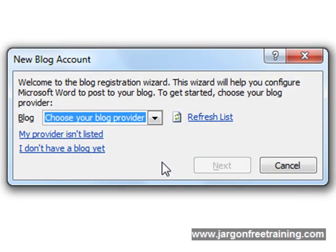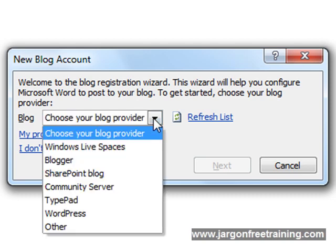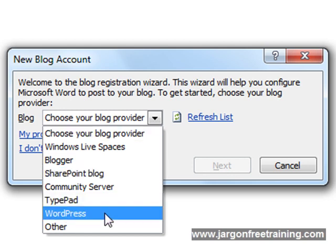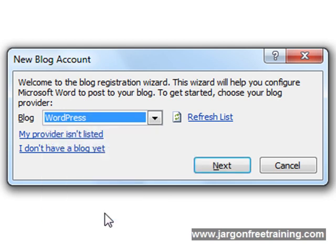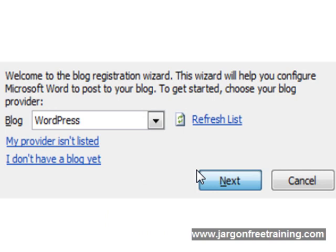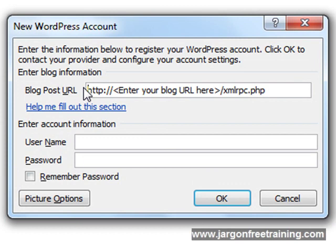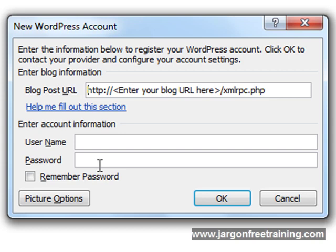And at this point, you have to select your blog provider. So by pressing the down arrow there, you get a list of blog providers. Generally, WordPress is a common one. So if I select that and do next, it's then going to ask me for my blog post URL, where I want to send it, and also the username and password. So I'm not going to do that for now. Click cancel.